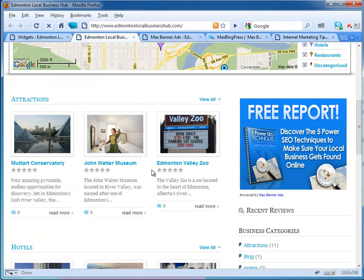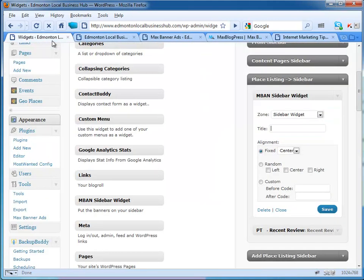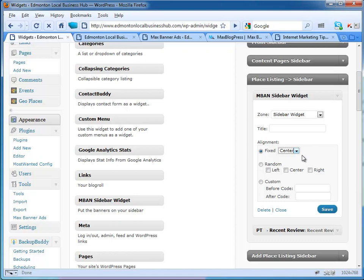You could always do some testing. You can have the alignment to be left, center, or right, and that's great. Or you can do random or custom. I don't do custom—it works for me fine.